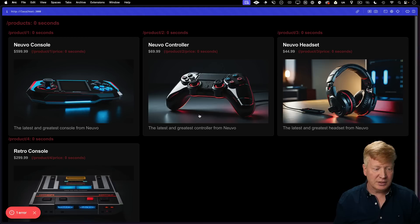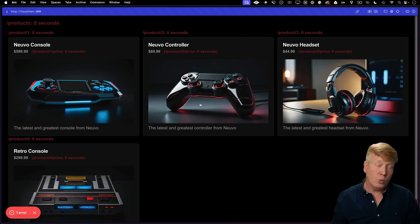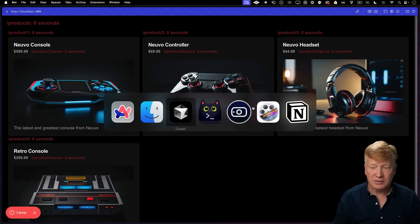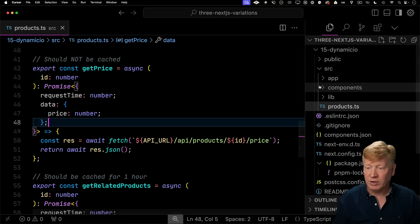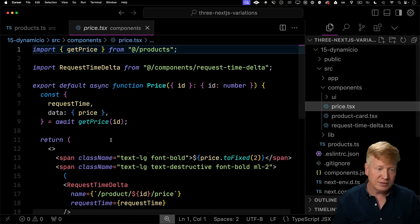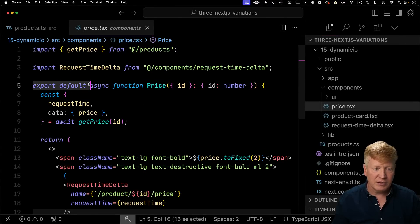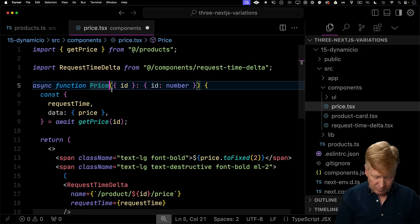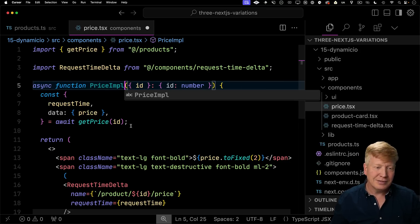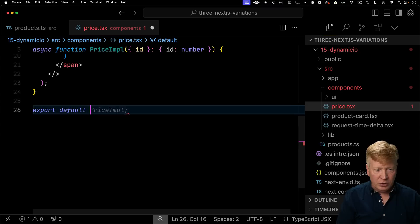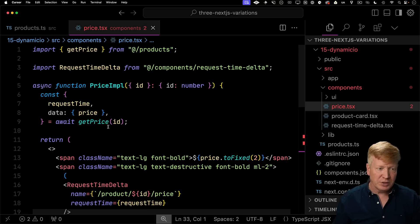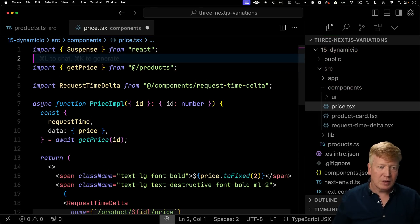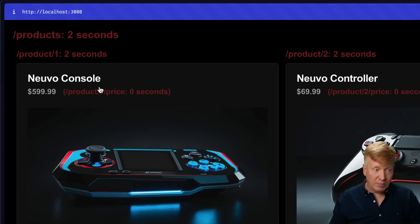Alright. So let's hit refresh again. And so we can see that we still get that error and that's because getPrice has no cache on it. And so when you have something that doesn't have a cache, you have to wrap it in a suspense. So where do we actually call getPrice? Well, we have a component called price that calls getPrice. So let's go and wrap that in a suspense. So instead of having it be the default, I'm going to have an implementation component here. And then I'm going to export a new function called price that wraps that implementation component in a suspense. Let's bring in suspense. Let's save.